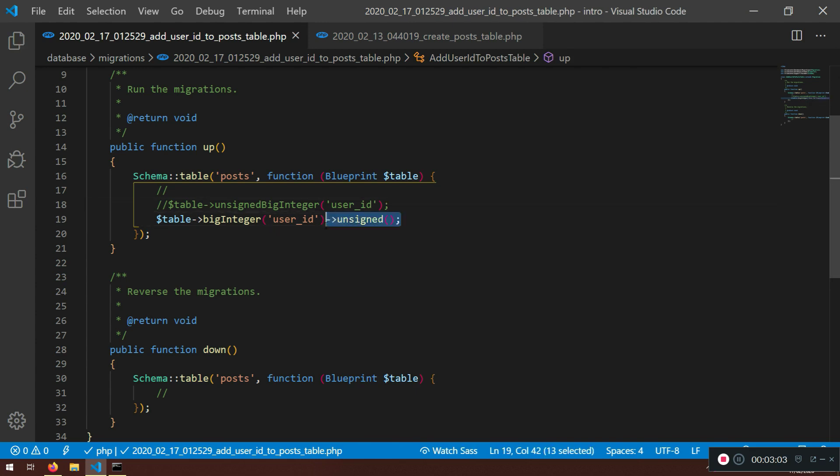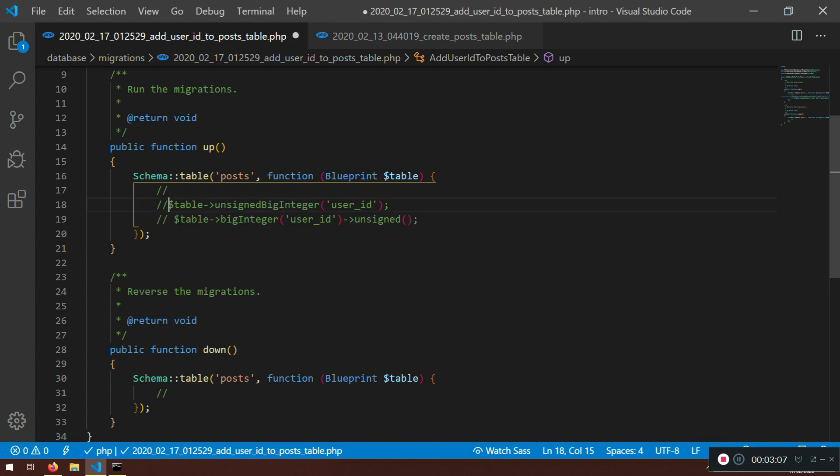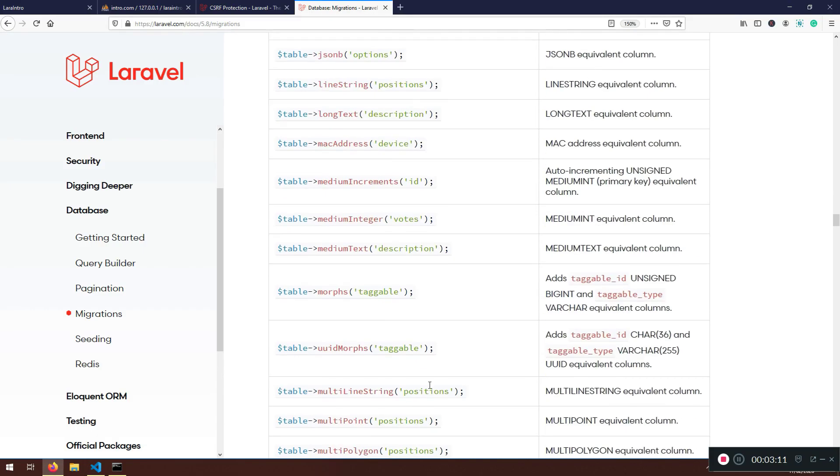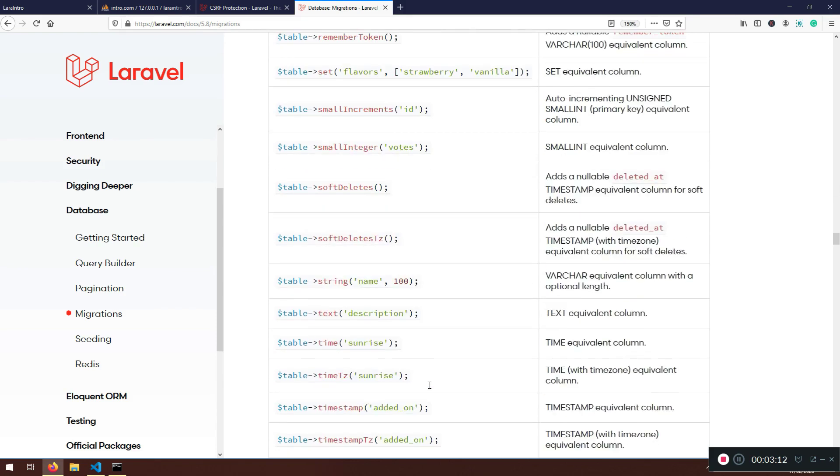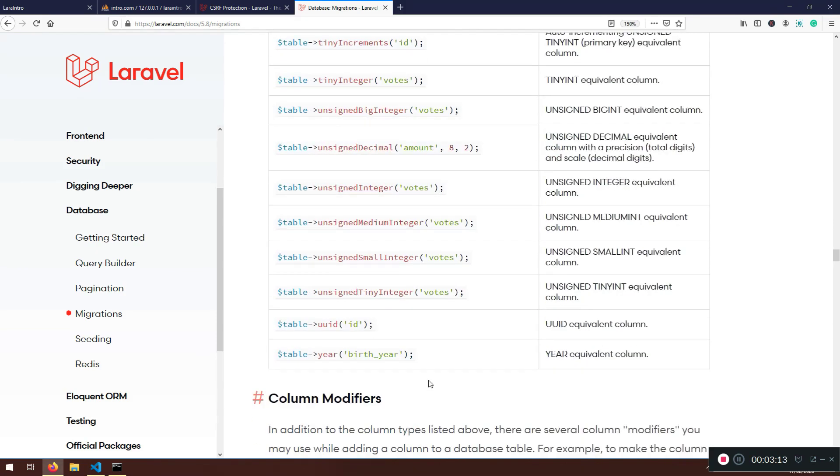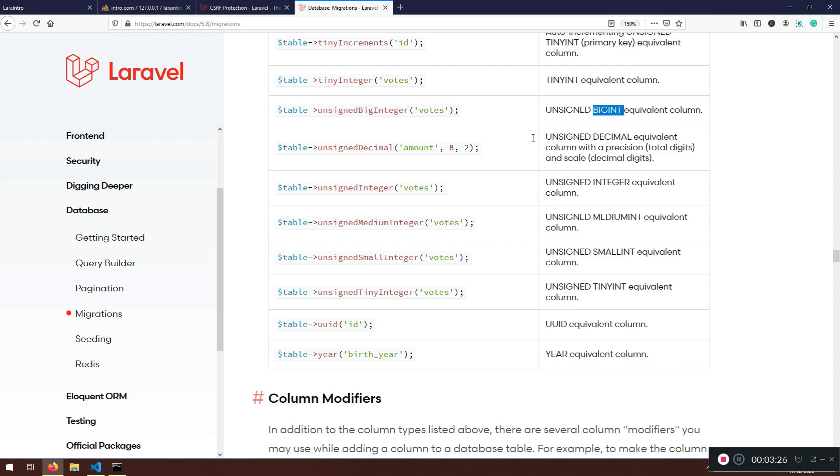By the way, you can read it here. I think it's somewhere in the bottom. Here it is, unsigned integer or big integer, it doesn't matter. Unsigned big integer, equivalent column. It's actually big integer equivalent column, but as I explained to you what unsigned means. Unsigned means that the type can be used to permit only non-negative numbers in the column.